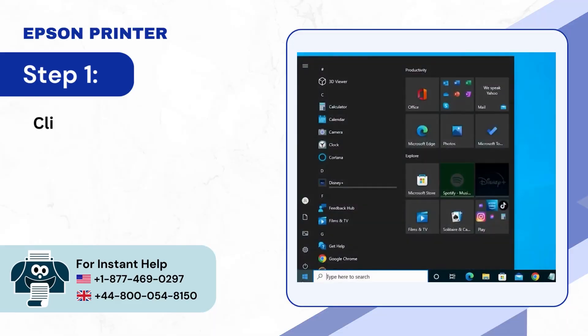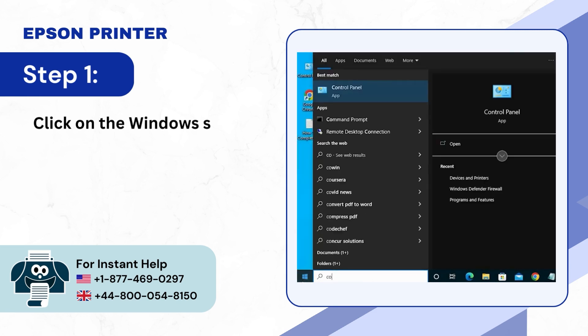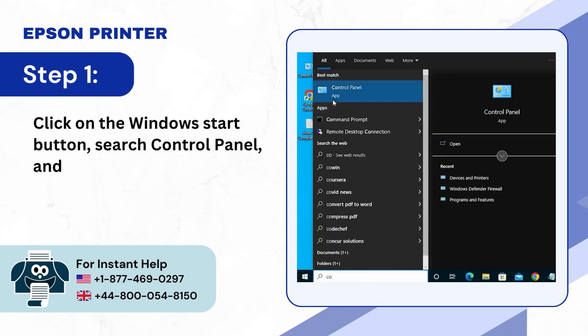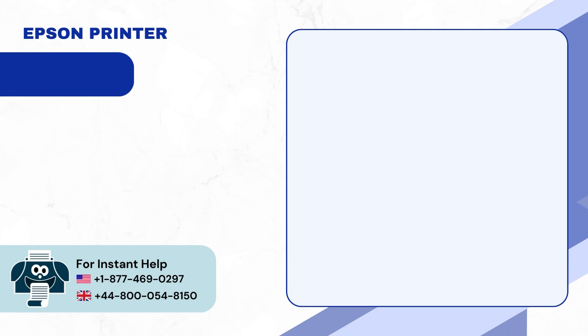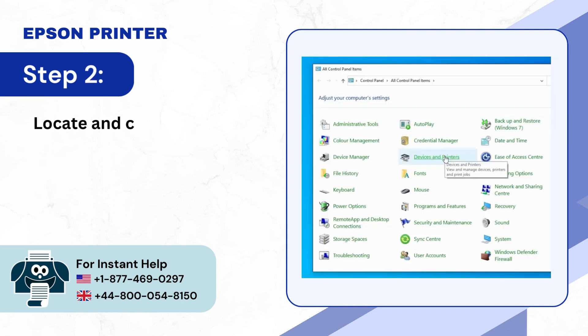Step 1: Click on the Windows Start button, search Control Panel, and open it. Step 2: Locate and click on Devices and Printers.